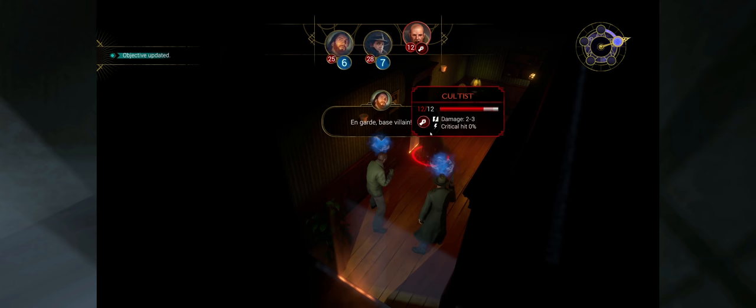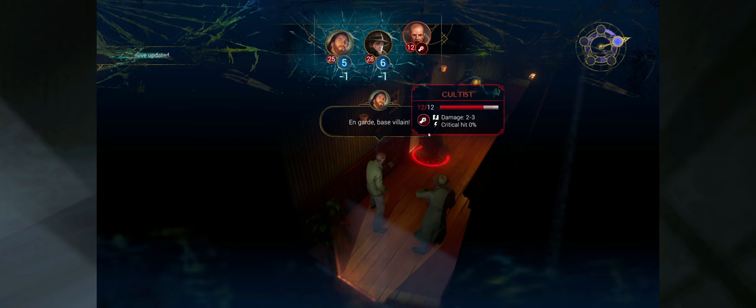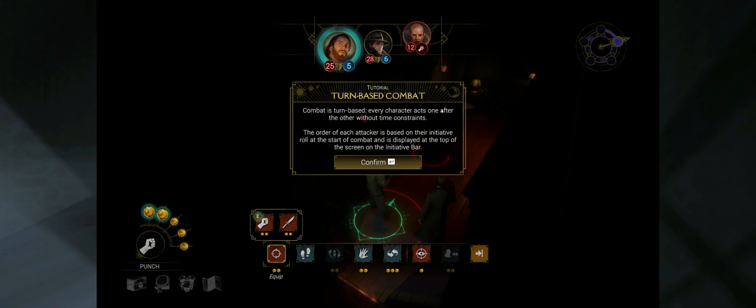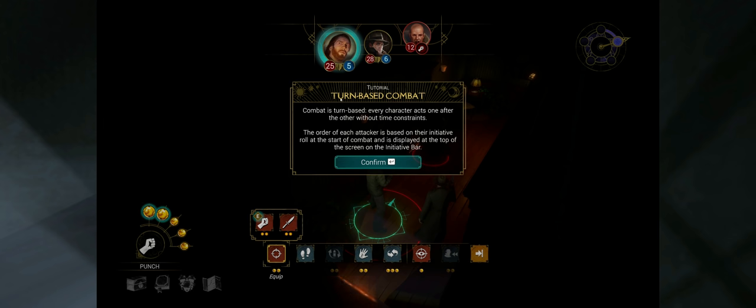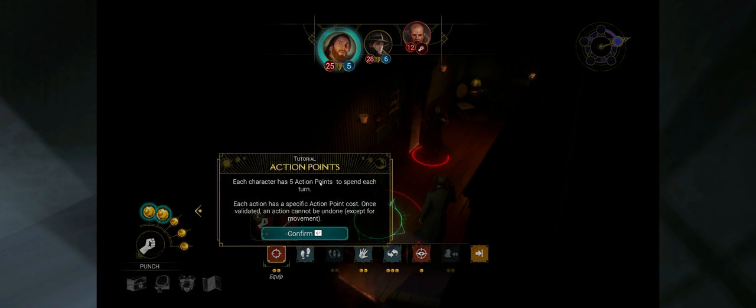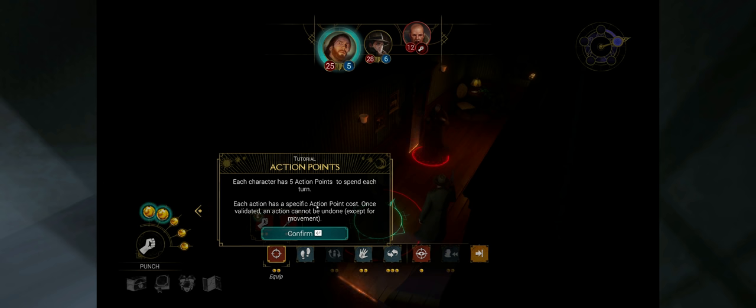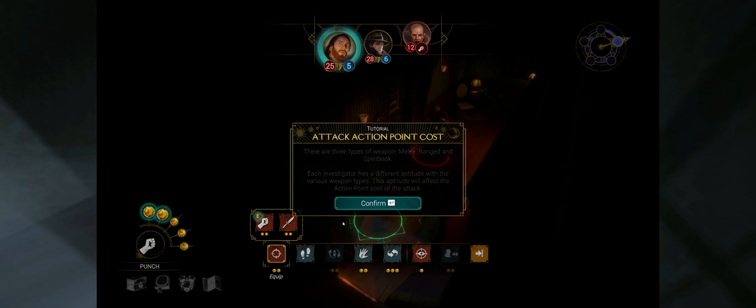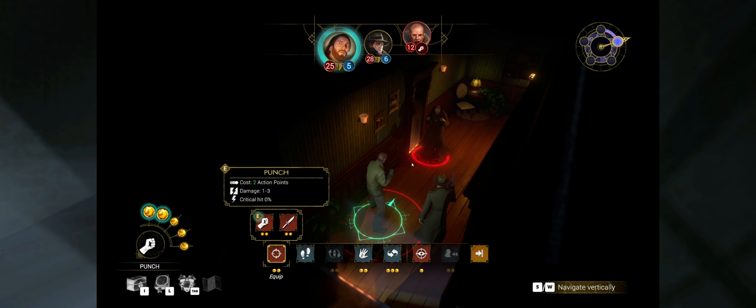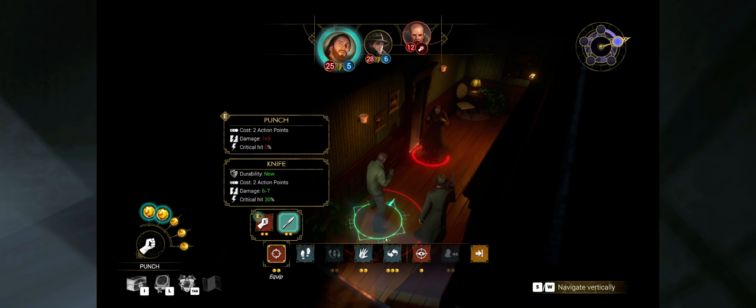What in the heck? You got a cultist? How many people can I expect to break into my house today? Who are you? Listen, pal, you've got some explaining to do. Come then, I have just the explanation you deserve. All right, Roland, can you get your gun ready? Turn-based combat. Every character acts one after the other without time constraints. The order of each attacker is based on their initiative role. The start of combat is displayed at the top of the screen on the initiative bar.